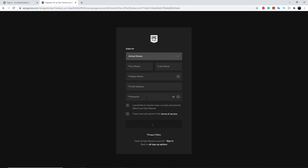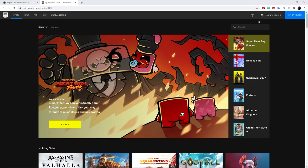Just put in the first name, last name, and display name. The display name is the main part — this is what your bot's name is going to be. If you want it to be the same as your name, you can just type in your Epic Games name, or whatever you want the bot to be called. I'm just going to be using this alt account that I was using previously for the other bots.